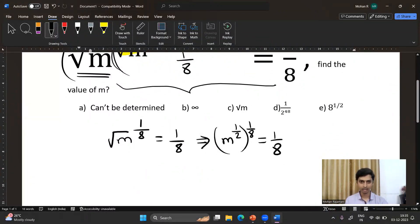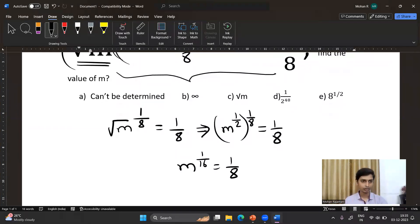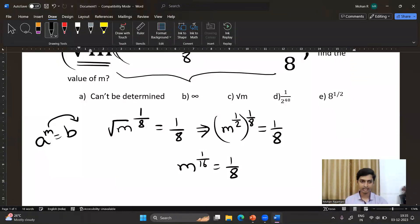We get m to the power 1/16, equivalent to 1/8. Now we want to find the value of m. It is very simple: if you have a to the power m equivalent to b, you can take m to the right-hand side and write it as a equals b to the power 1/m.